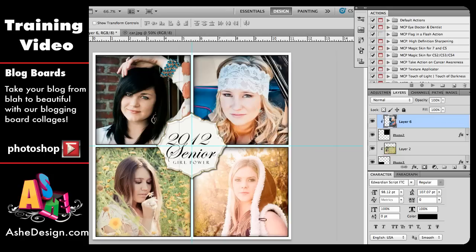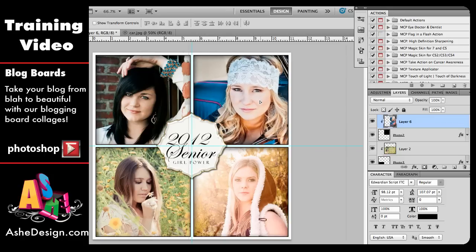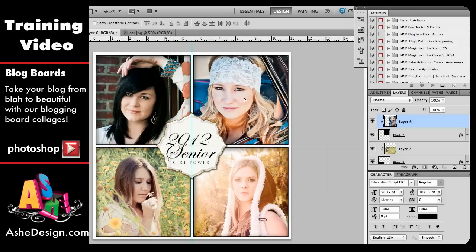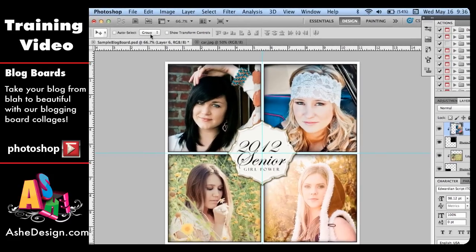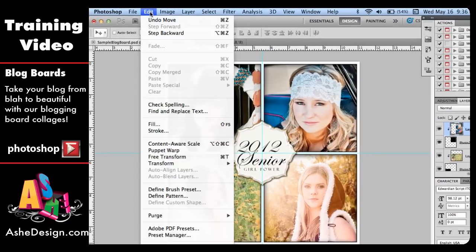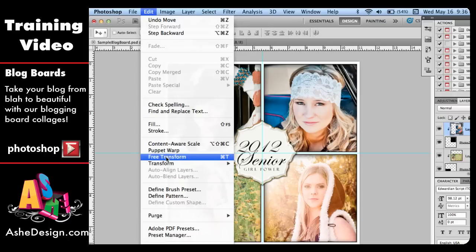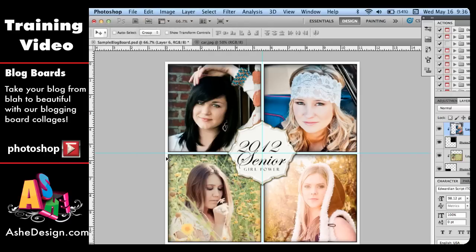From here, I can move the image around wherever I want within that box for the desired look and fit. If I need to change the size of the image, I can transform the size by going to Edit and Free Transform, or you can use Command or Control-T.